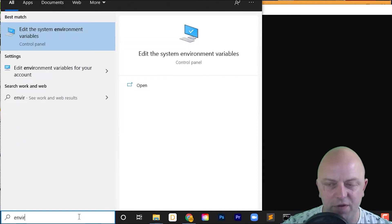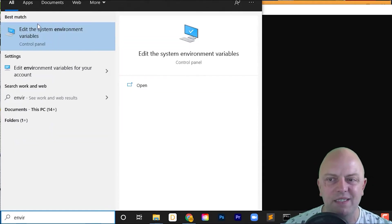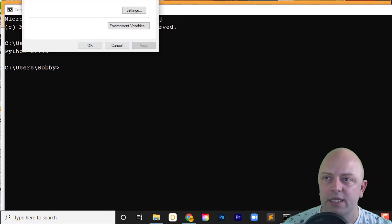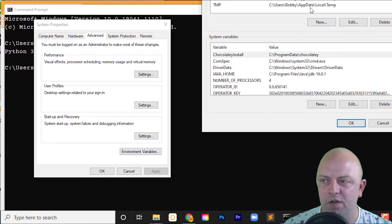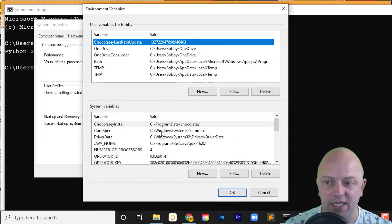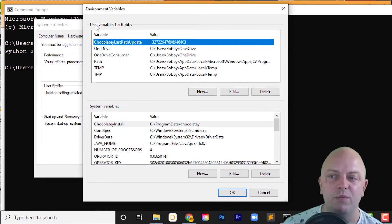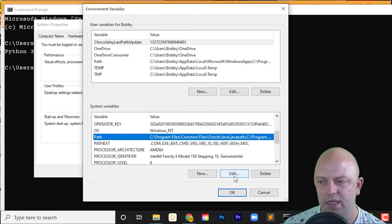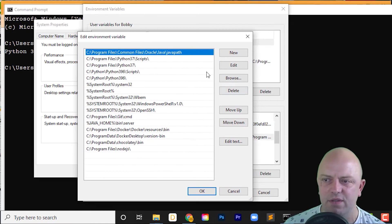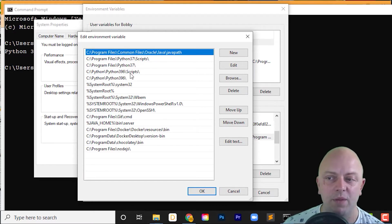So search for environment variables. You want to go into system environment variables. It'll come up with a screen for environment variables. Then you've got system and you've got variables just for me as a user. Now, if I go into system and click on path, click Edit, you'll see that 3.7 appears first in my environment variables. 3.9.6 is underneath that.